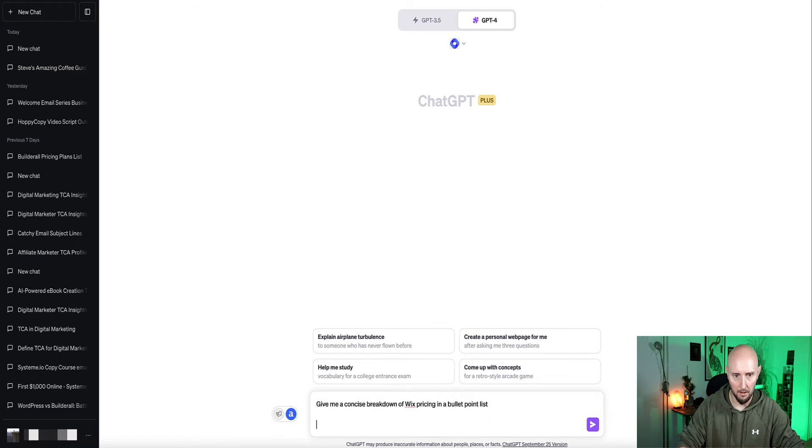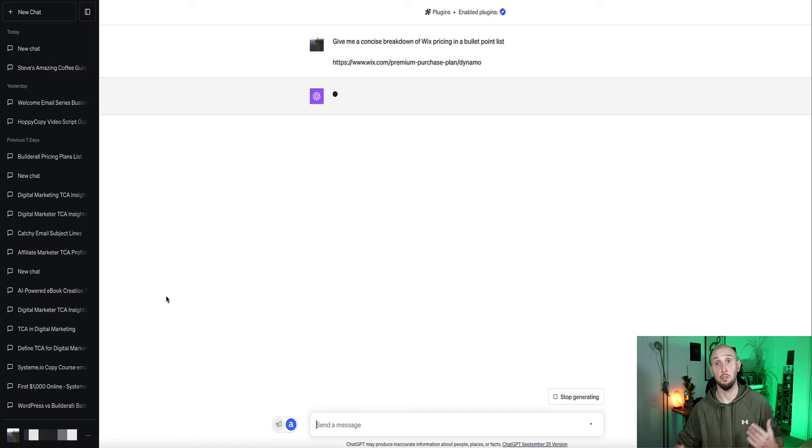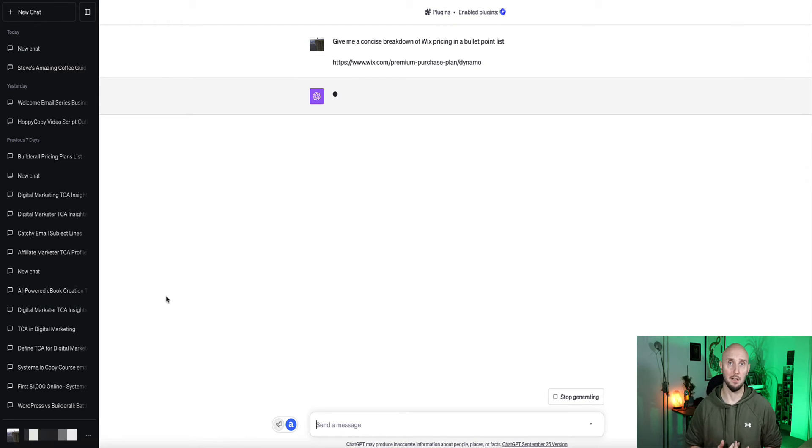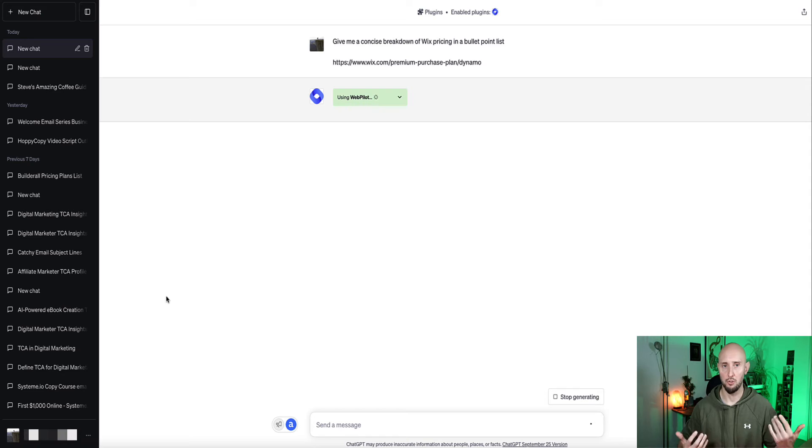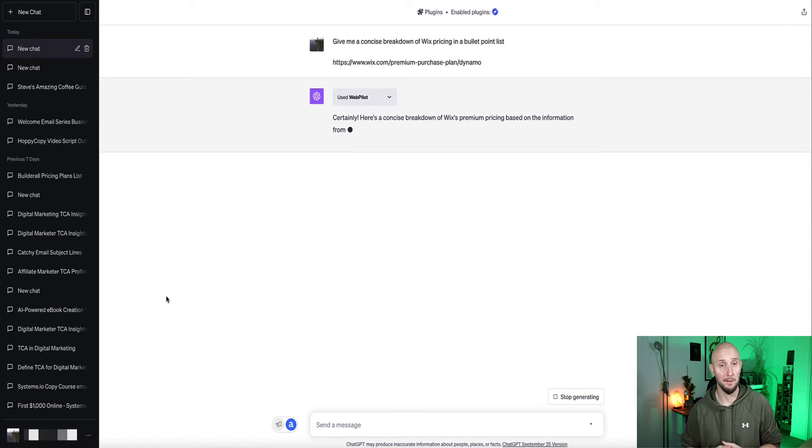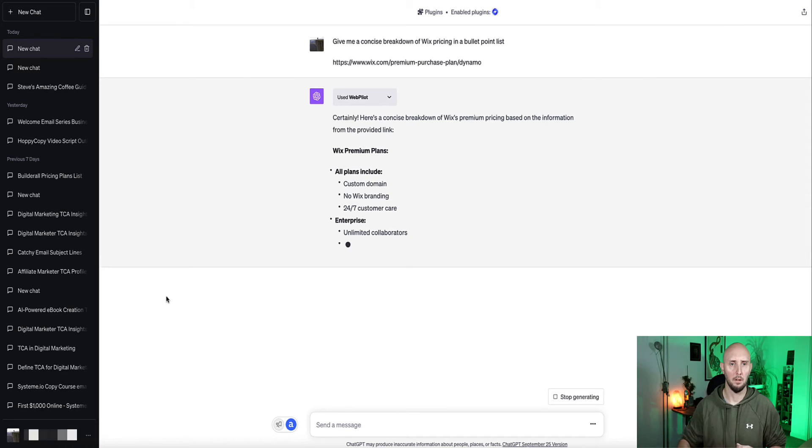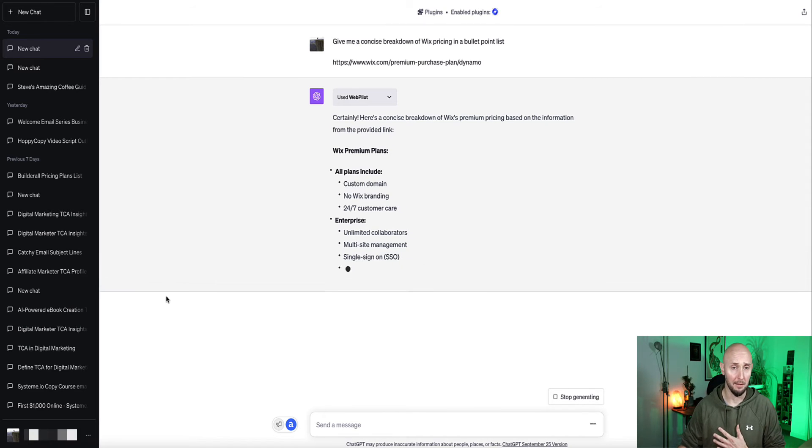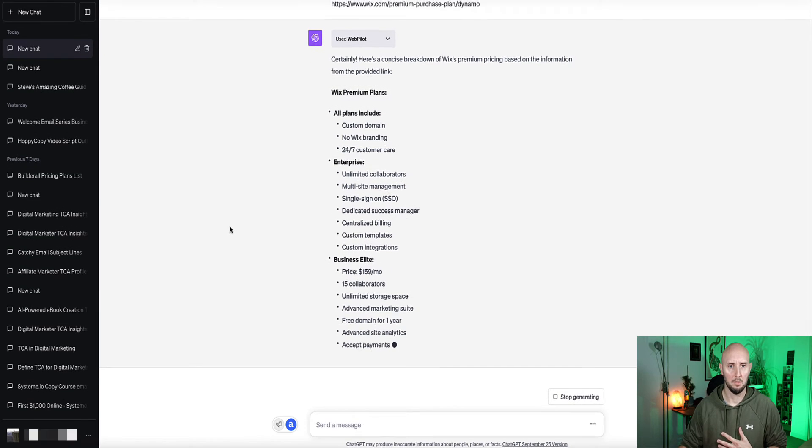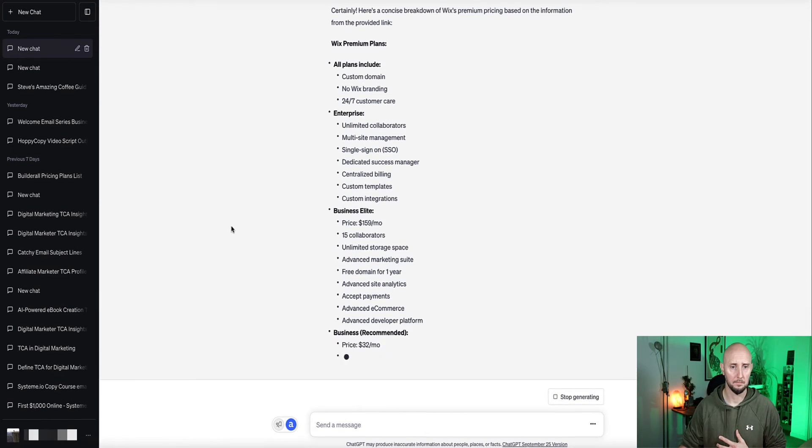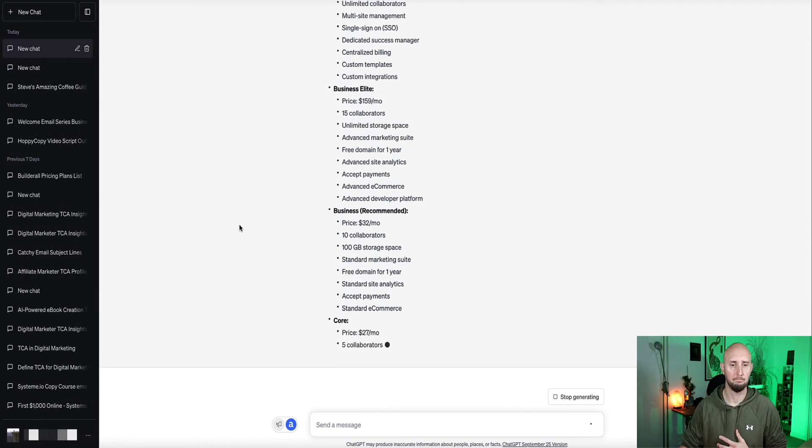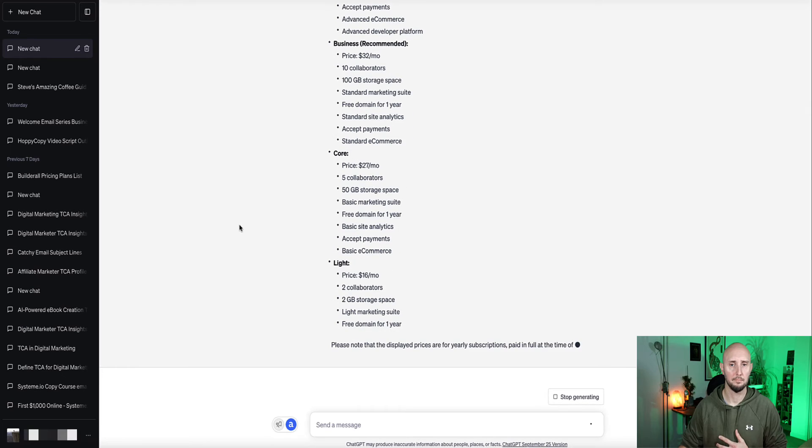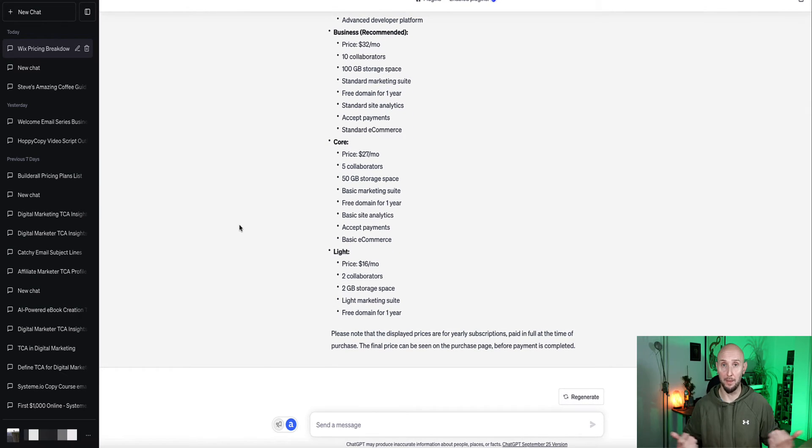Okay, and then I'm just going to enter the URL here and now Chat should access that URL and give me just that information I've asked for in a concise list. So Chat's going ahead and reading that URL now. Okay, so Chat's confirming it understands what we're asking and here we go. So the Wix premium plans, the enterprise plan, okay, I've got the business elite plan. Okay, so there's the Wix pricing plans all extracted from that URL.